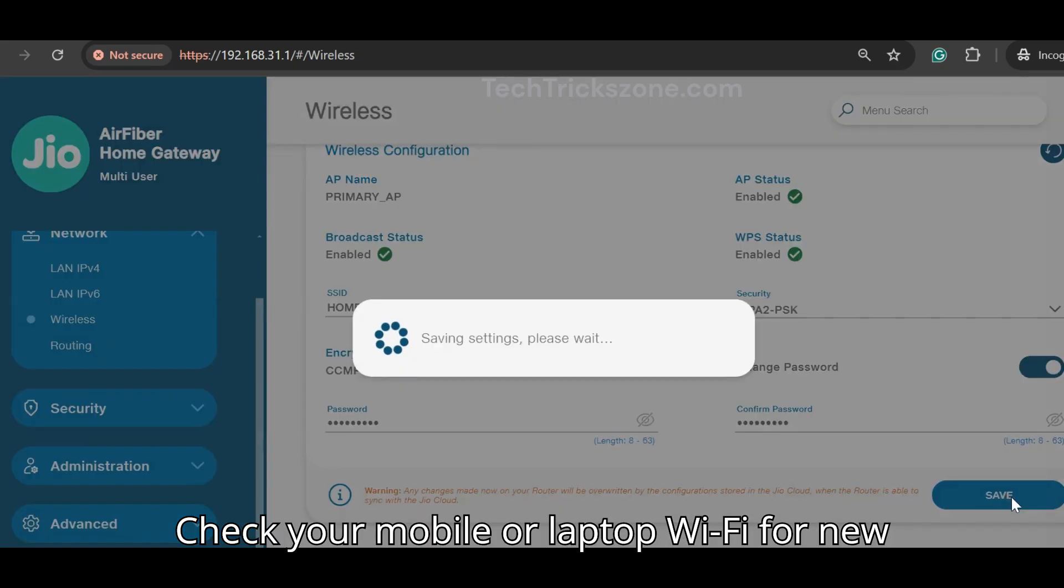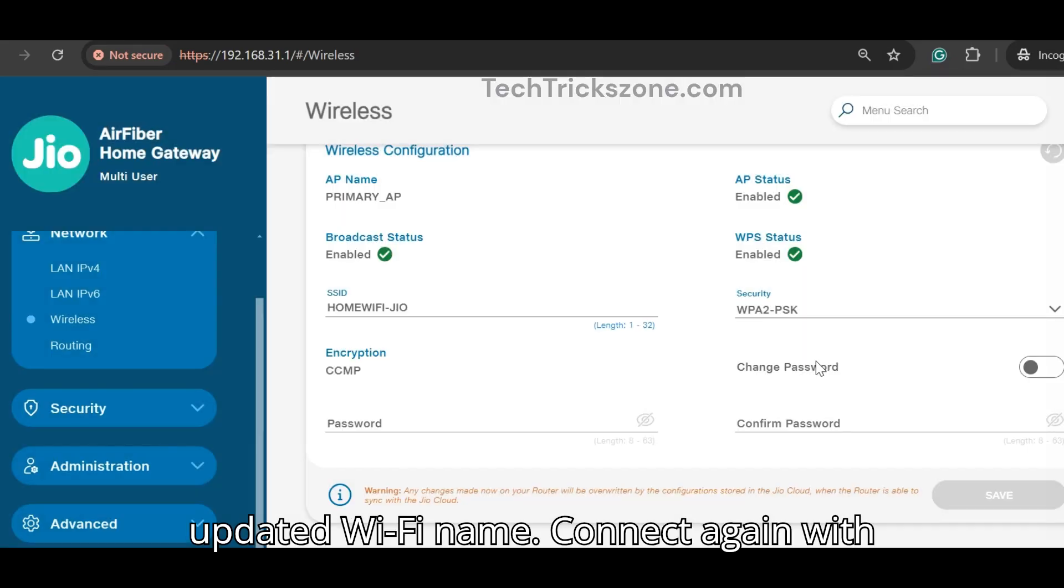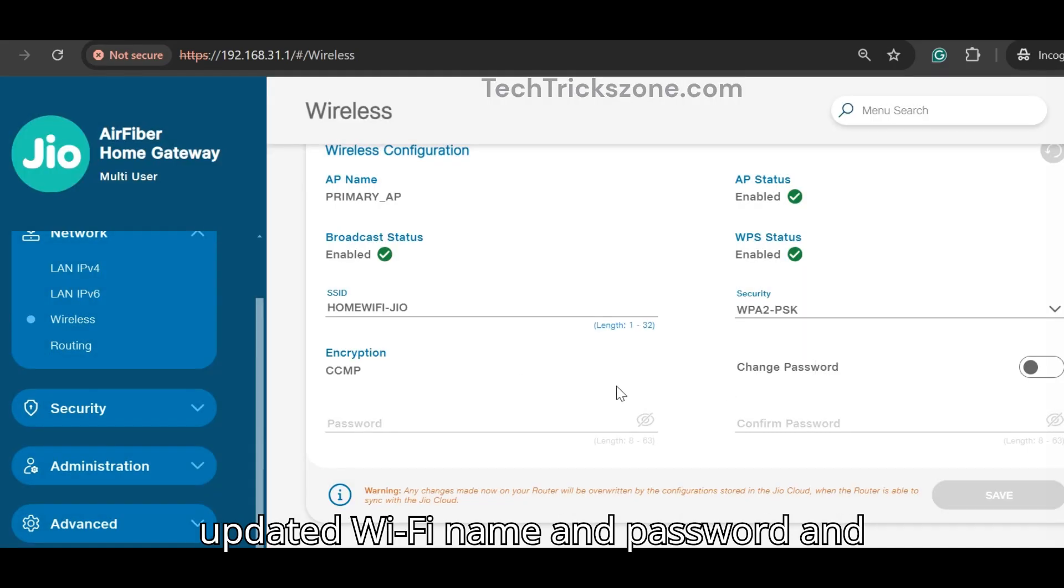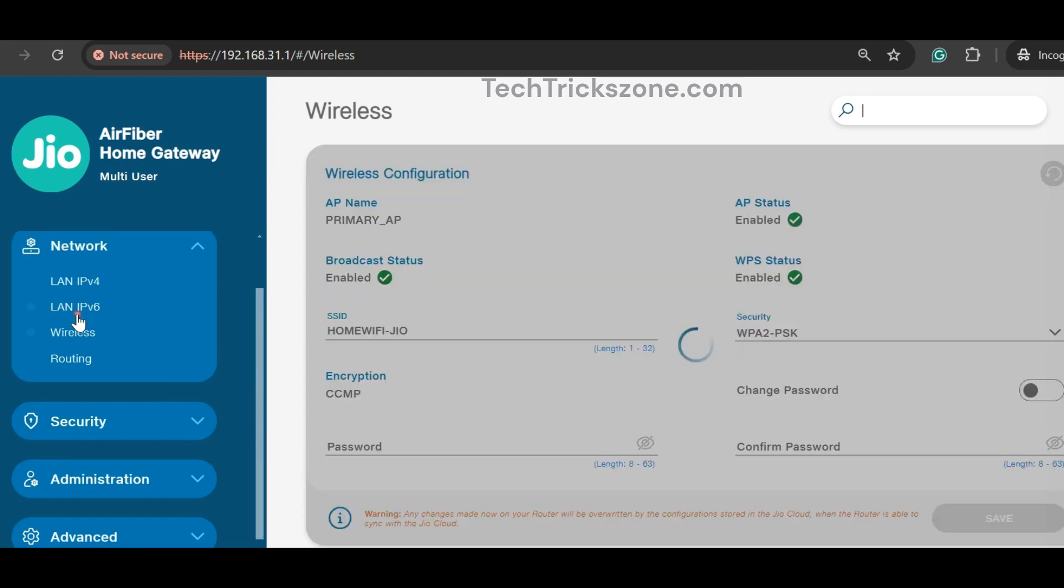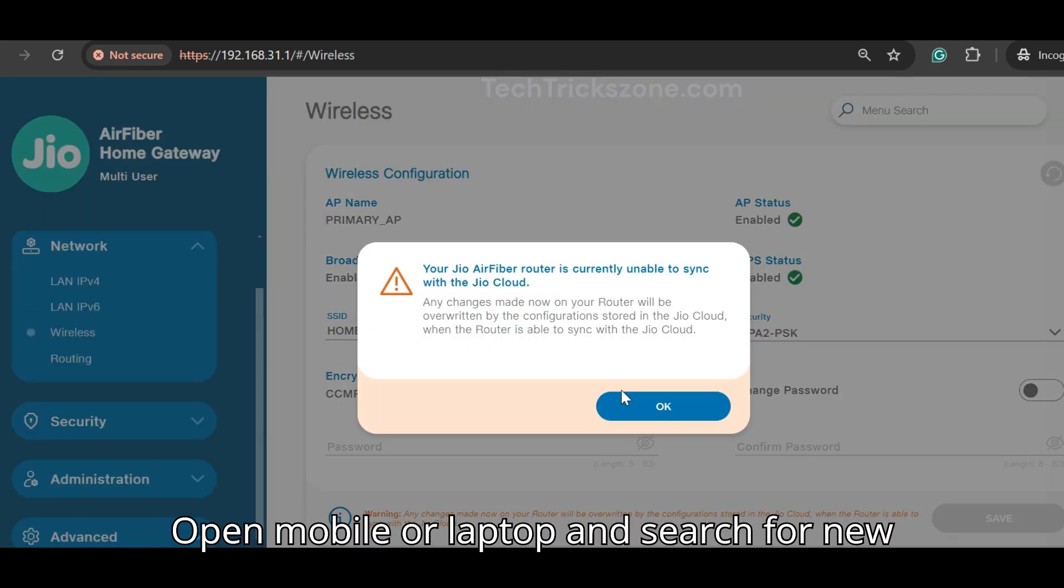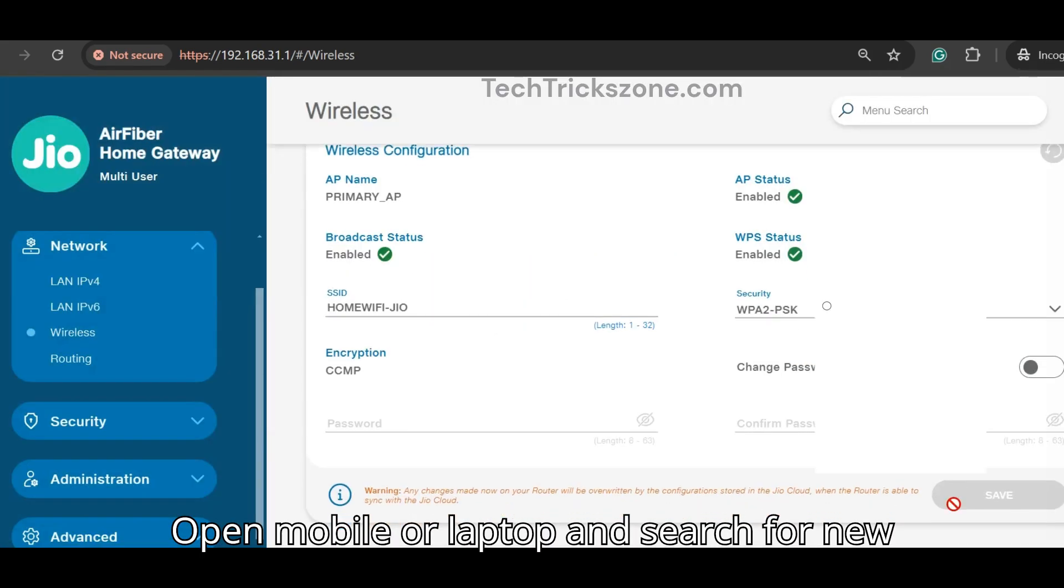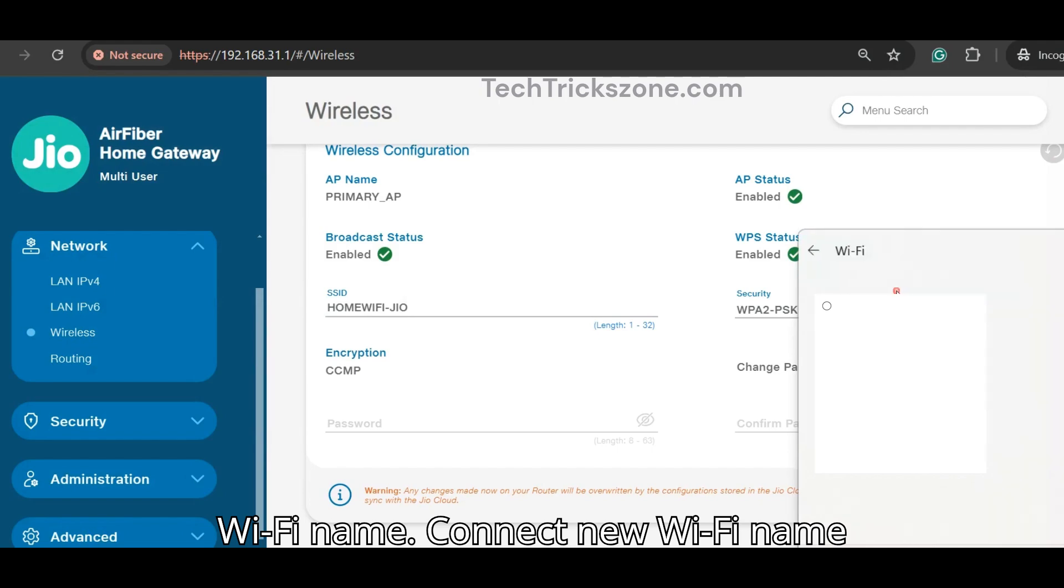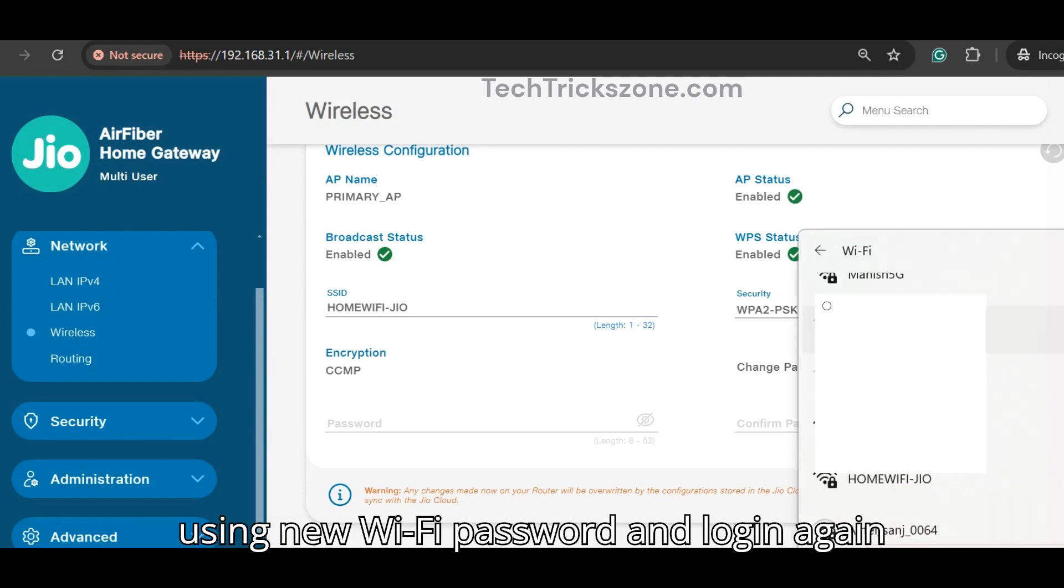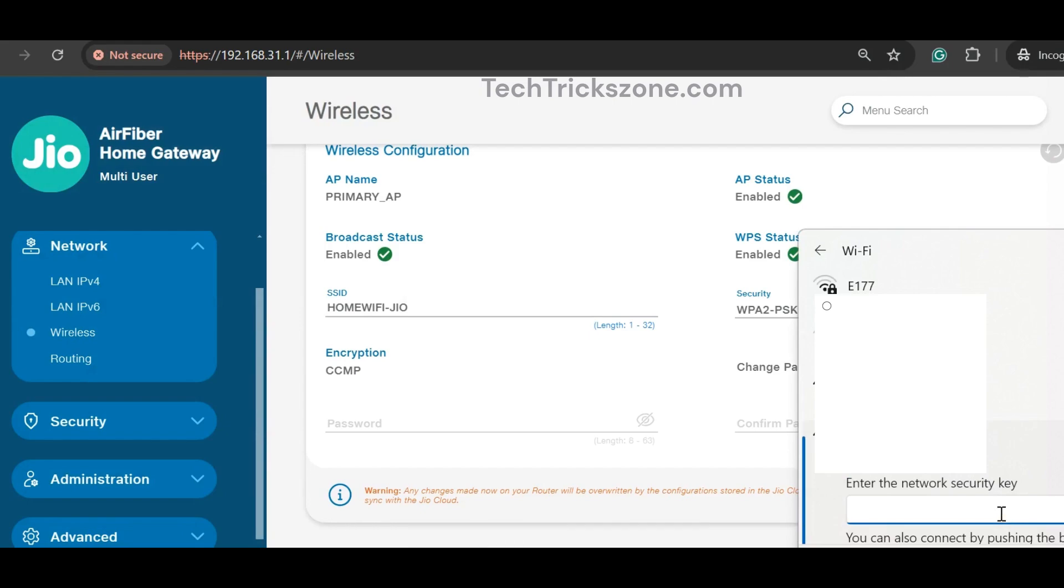Check your mobile or laptop Wi-Fi for the new updated Wi-Fi name. Connect again with the updated Wi-Fi name and password. Open mobile or laptop and search for the new Wi-Fi name. Connect to the new Wi-Fi name using the new Wi-Fi password and login again to your JioFiber modem.